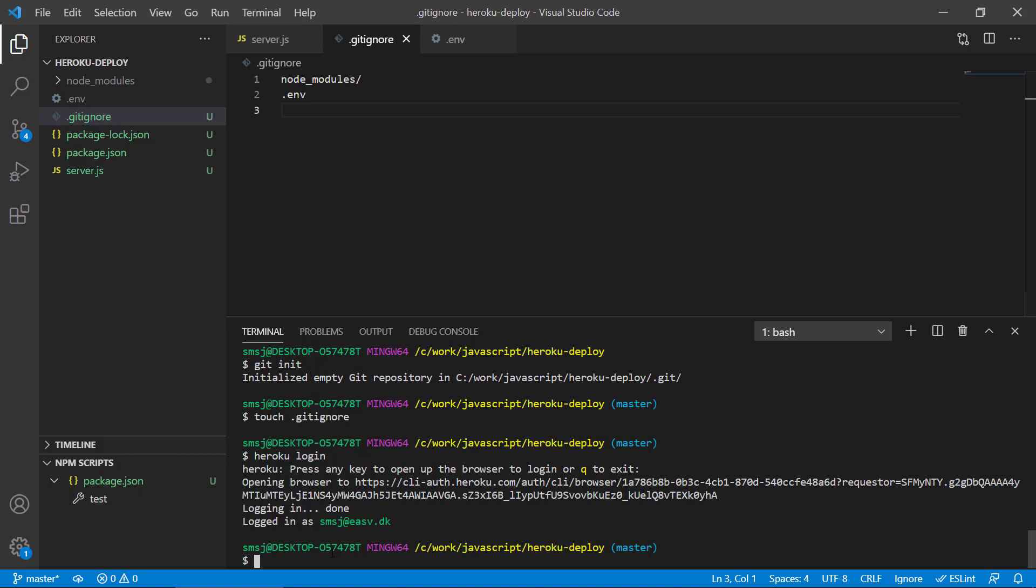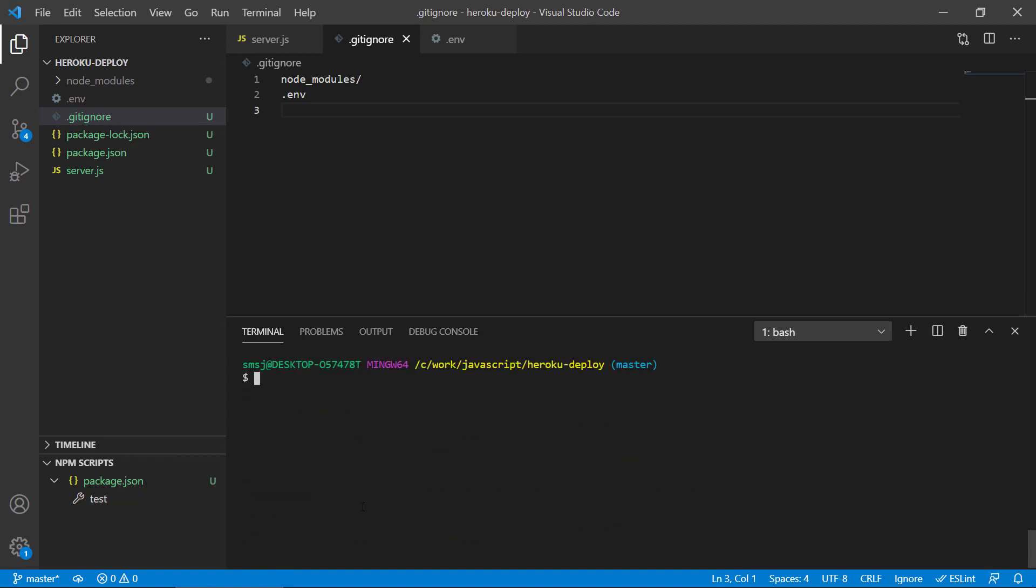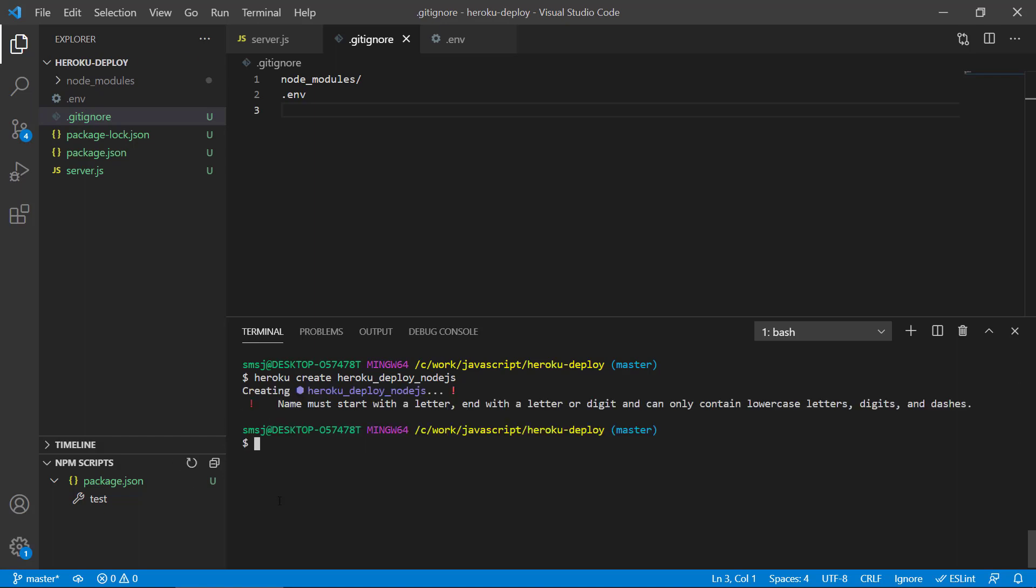So then we can create a new project in Heroku. The way we do this is that we run Heroku create, and then we have to decide for the name of this. And it should be unique if we choose a name. If we choose a name called Heroku deploy node.js, something like this, let's see what happens. Yeah, then we can see that it's trying to create the project, but the name must start with a letter and end with a letter or digit and can only contain lowercase letters, numbers, digits, and dashes. So we cannot have underscores in here.